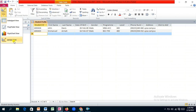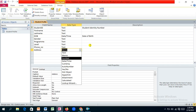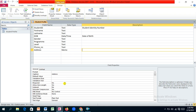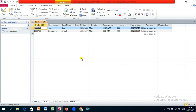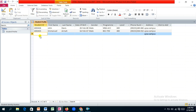We can set the address field to default to 'UPSA Campus', since most students share this value. Return to the design view, select the address field, and in the Default Value property, enter 'UPSA' in double quotes. Save and go back to the datasheet view — the default value now appears automatically for new records.